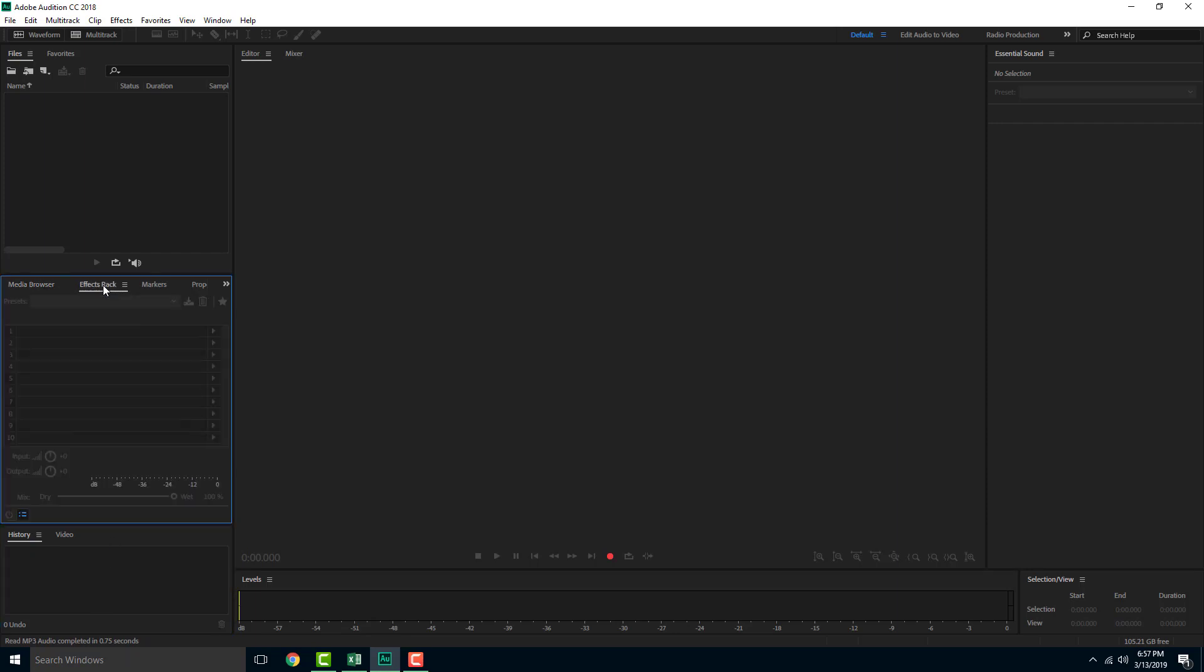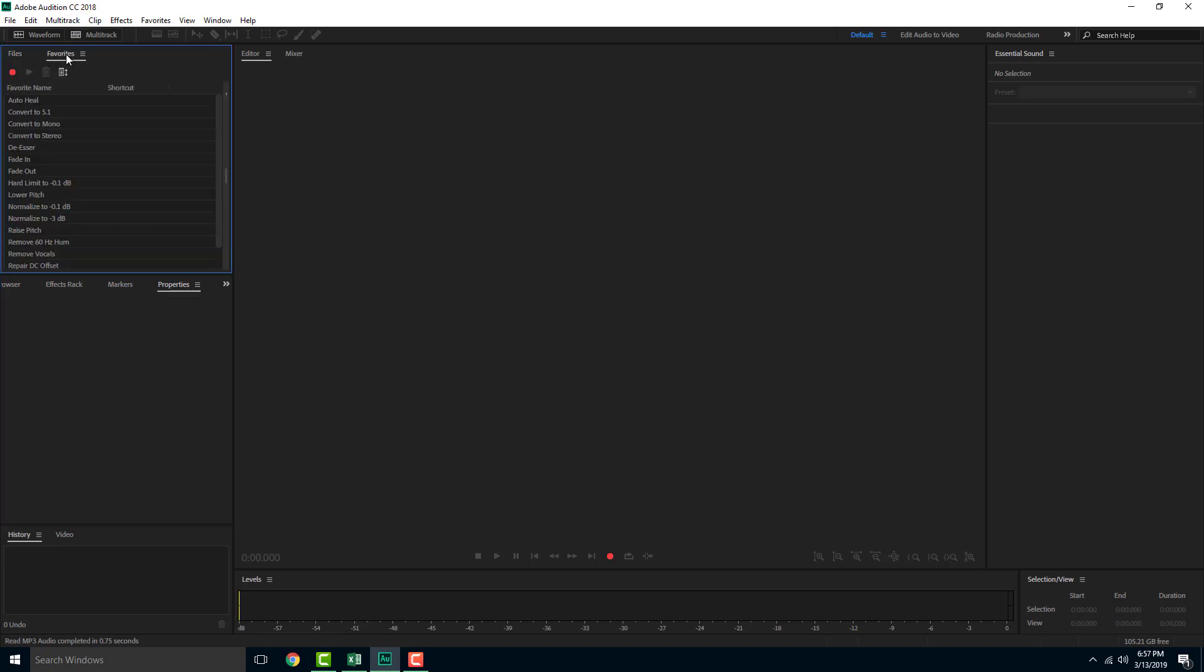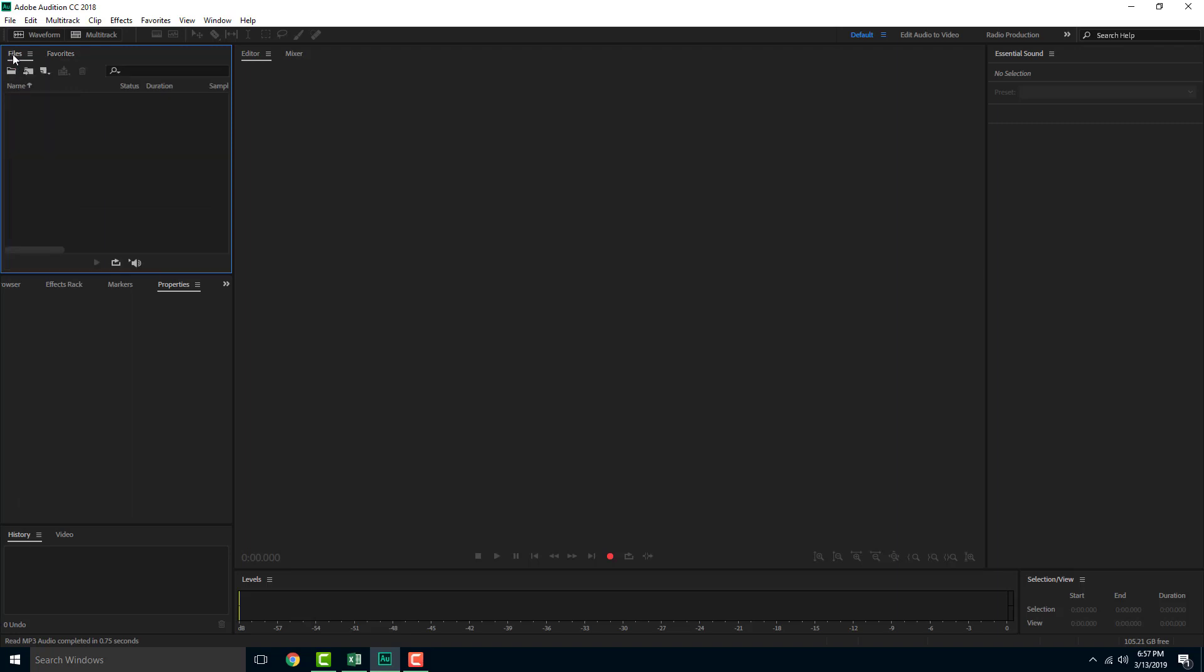Over here there's the effect rack where you can add in different effects to the sound. There are markers for different markers right here and the properties panel right here. Over here in the favorites you can add in your favorite effects right here and then use it just like that.